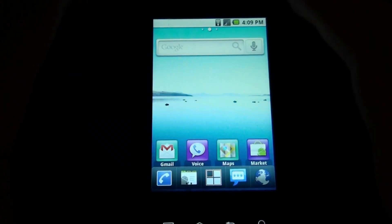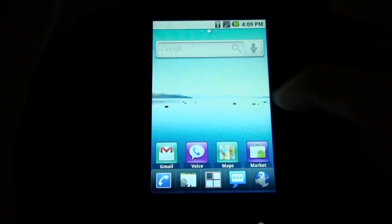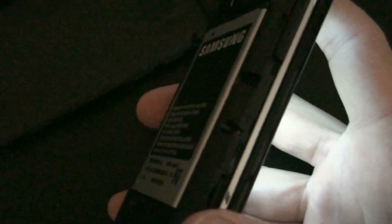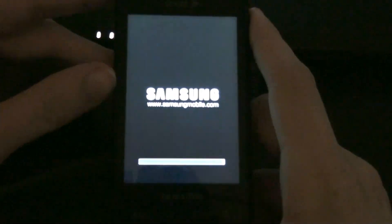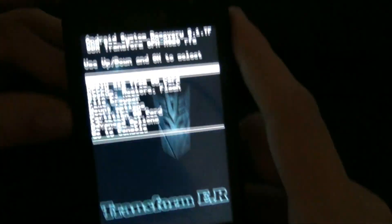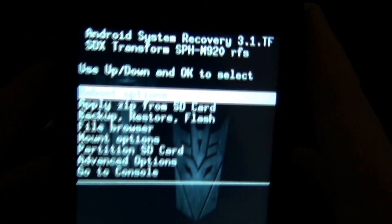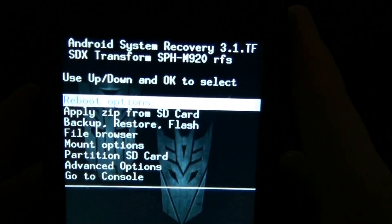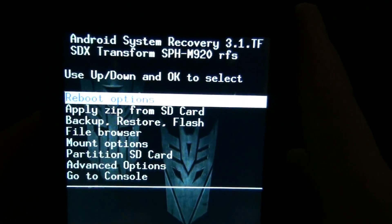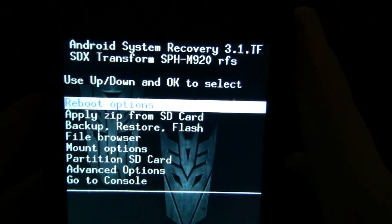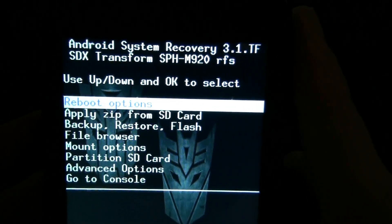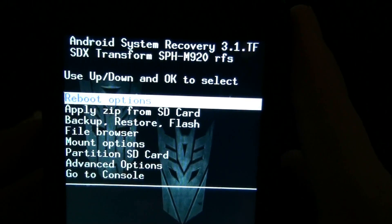Okay, it has rebooted back to system. So let's see if the recovery stuck. Sweet! We have Android 2.2.2 official and it now has custom recovery.